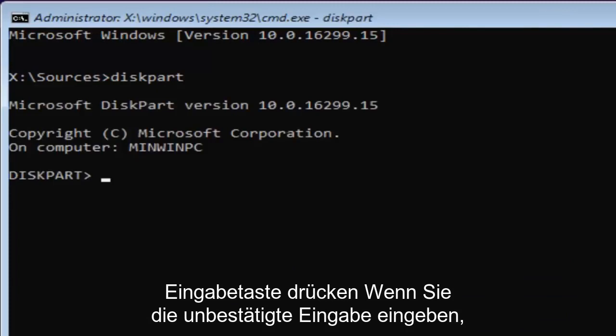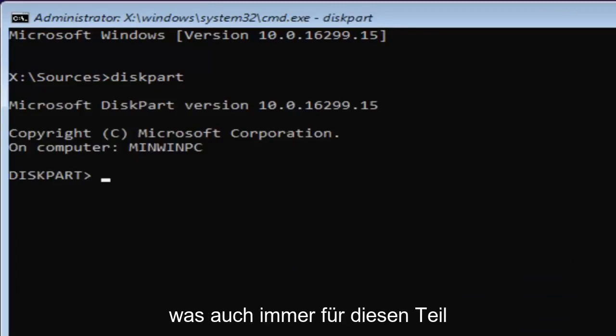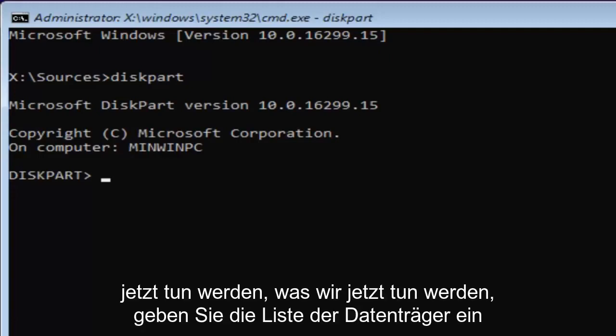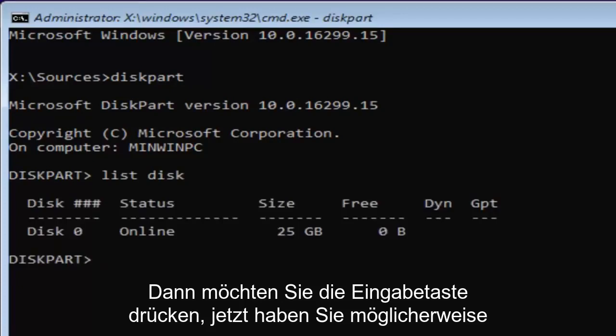If you typed it correctly, it should say Microsoft DiskPart version whatever. Now in DiskPart, we're going to type in 'list disk' and hit Enter.